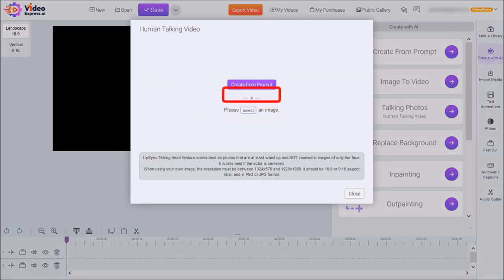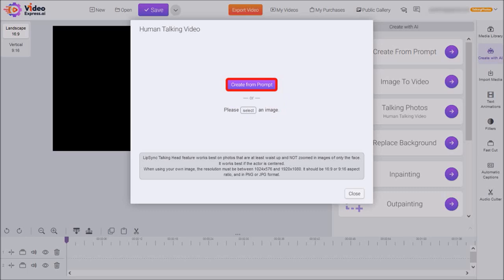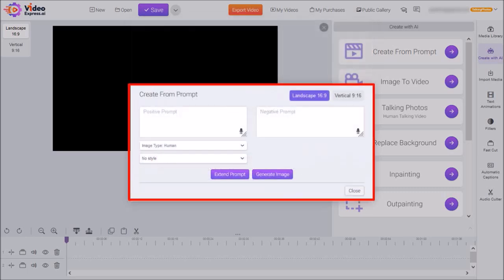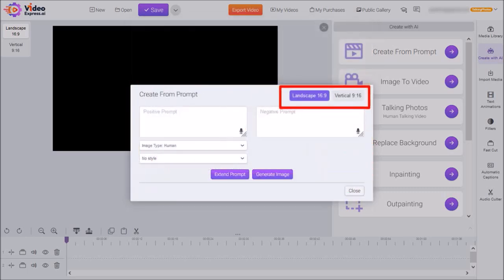I'm going to choose Create from Prompt because I want to generate my own image for the talking photo. You'll then see this pop-up. At the top, you have two options, Landscape and Vertical. I'm going to leave it to the default Landscape.